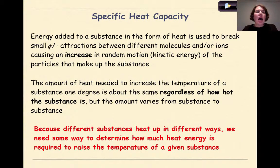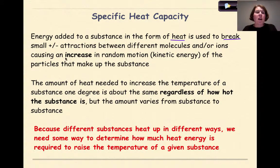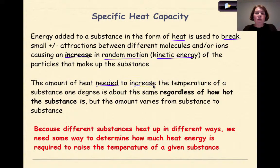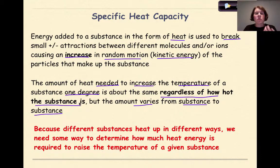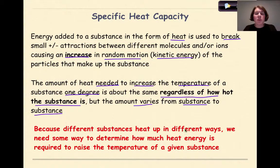Now let's talk about specific heat capacity. Energy added to a substance in the form of heat is used to break small positive-negative attractions between different molecules and/or ions, causing an increase in random motion — in other words, an increase in kinetic energy of the particles. The amount of heat needed to increase the temperature of a substance one degree is approximately the same regardless of how hot the substance is, but the amount varies from substance to substance.